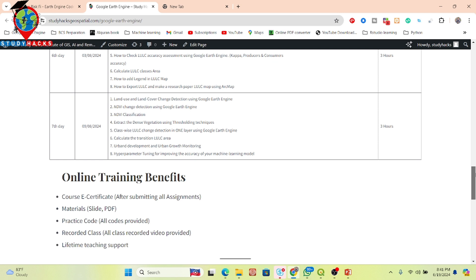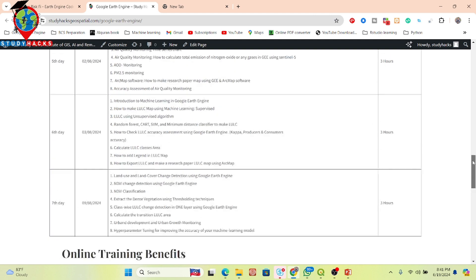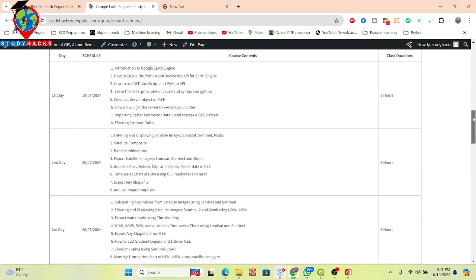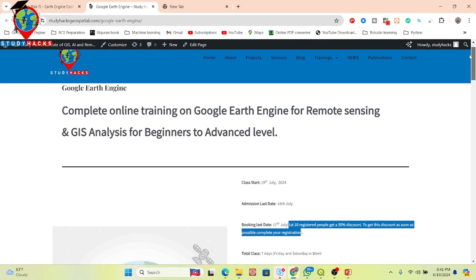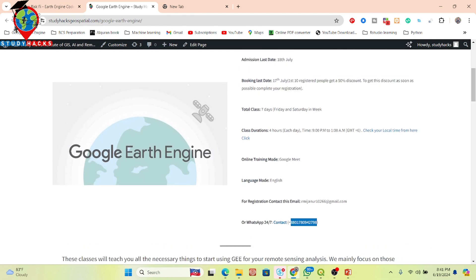You also get recorded classes — if you miss any live training session you can cover it using the recorded class. You also get lifetime teaching support, which is very important for beginners starting to learn the Google Earth Engine platform. After completing the seven-day online training program, you can get lifetime teaching support for any issue. To join with a 50% discount, contact via the WhatsApp number or email shown, book your seat, and join the live training session.